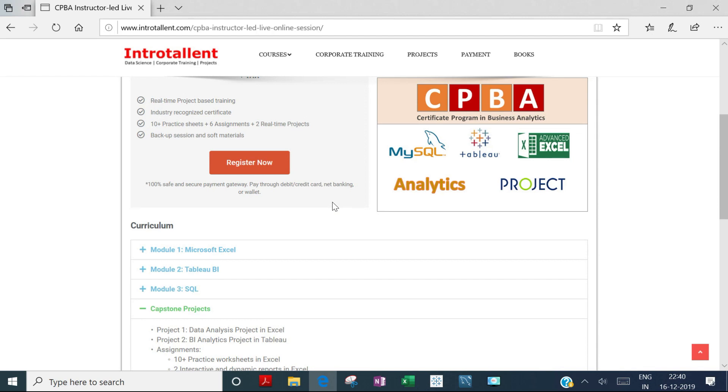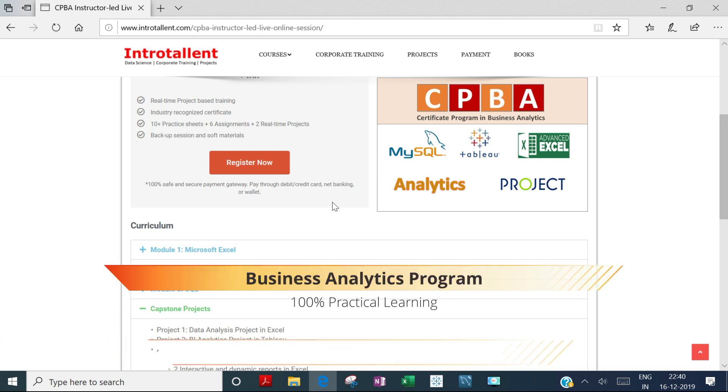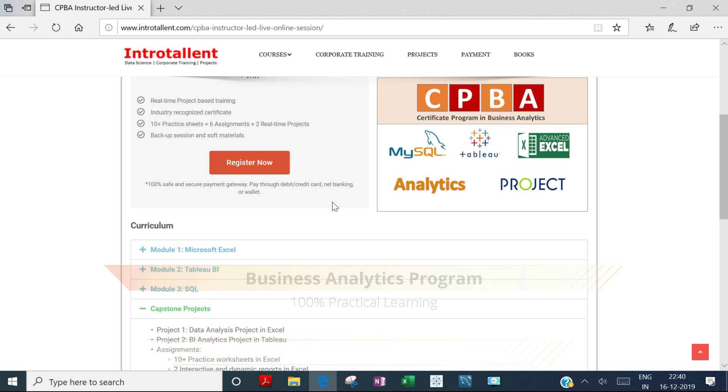Hello guys, in this video I'll give you details about the business analytics course offered by Introtallent. The program is offered in both online instructor-led and classroom modes.